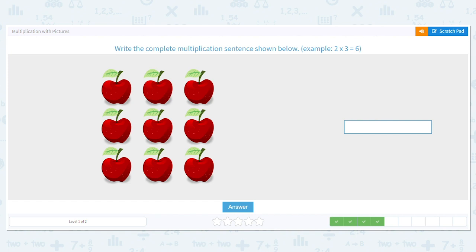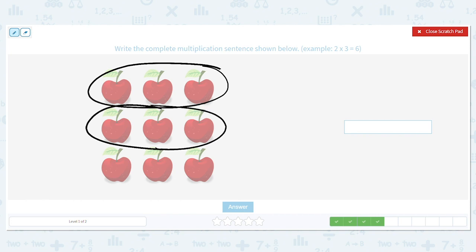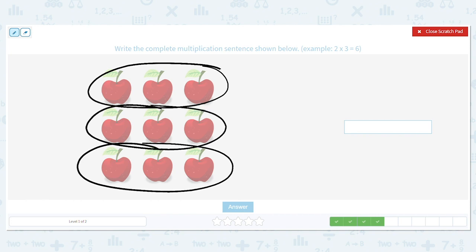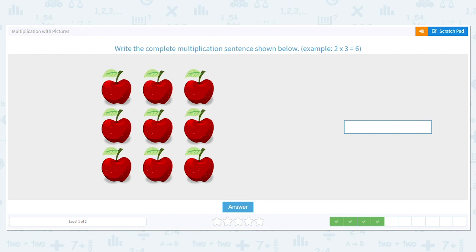Next one — let's count our rows together: one, two, three. I have three rows. How many are in each row? One, two, three. So I have three times three. What is three times three? It's nine.